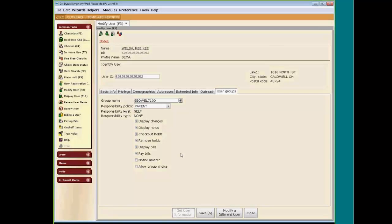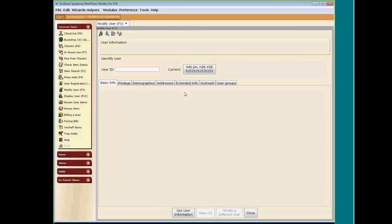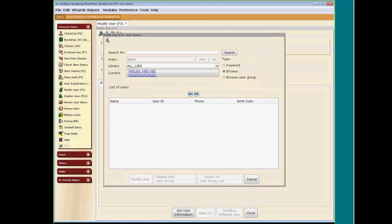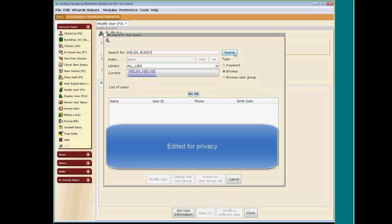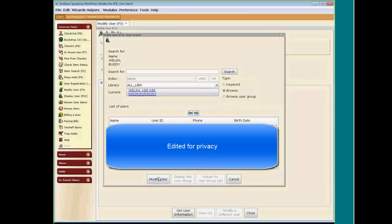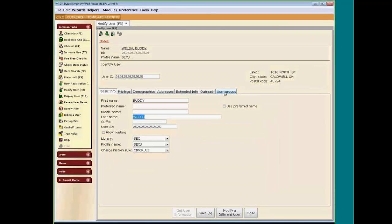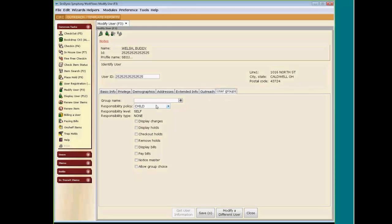Now I would like to add a couple other users to this SEOWEL7100 user group. Kiki has two sons she would like to add. Her first one is Buddy. We bring up Buddy under Modify User. We found Buddy. Go to User Groups — you can see it defaults to child. He is Kiki's child, and you can see the child does not have any of these items check-marked.